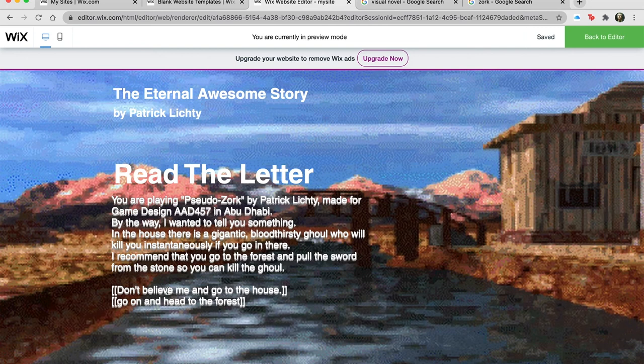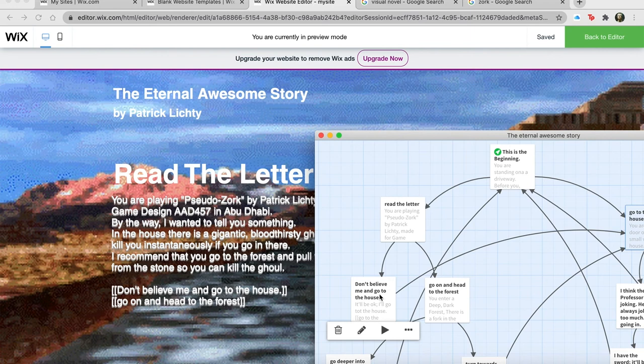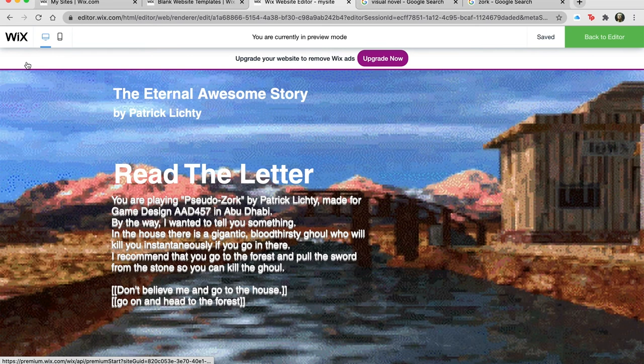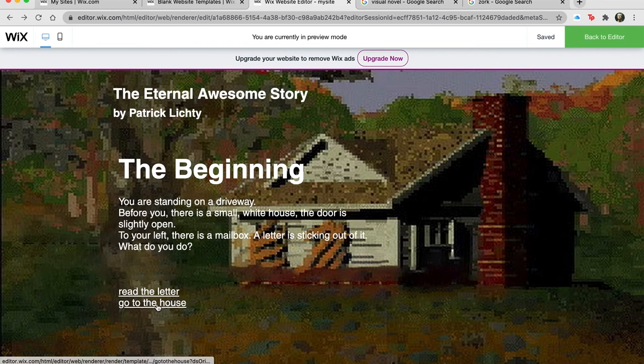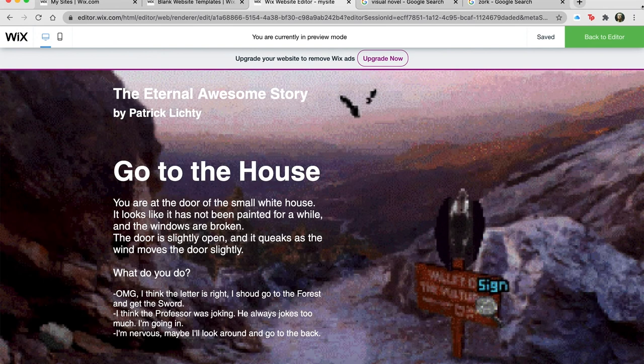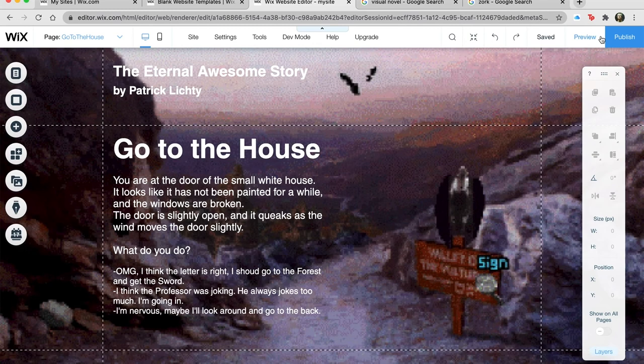Let's make believe we're starting over — go back and see what happens. 'Go to the House' — takes us to the other one. So this is the basic idea: you just make links, make pages, make links. This is the most basic thing you could do.